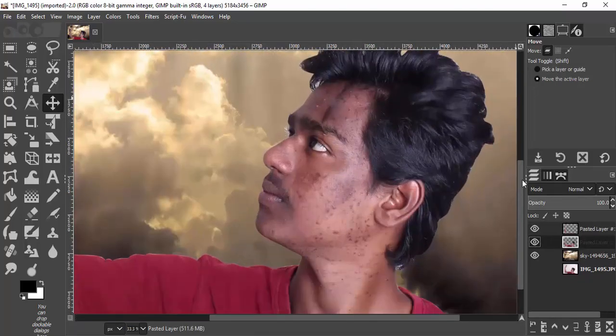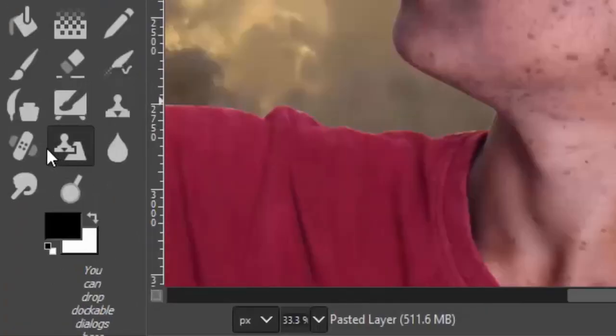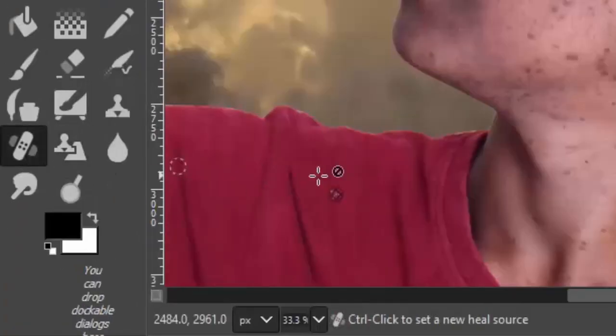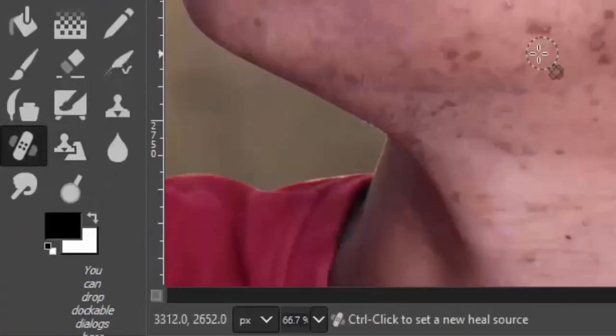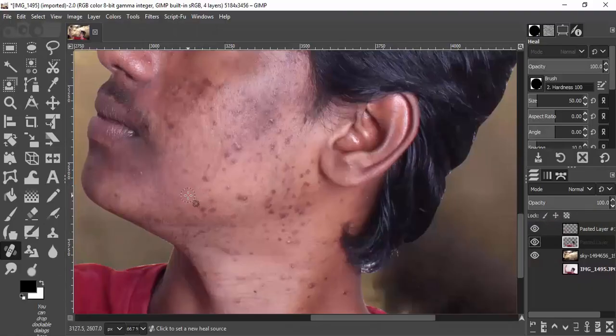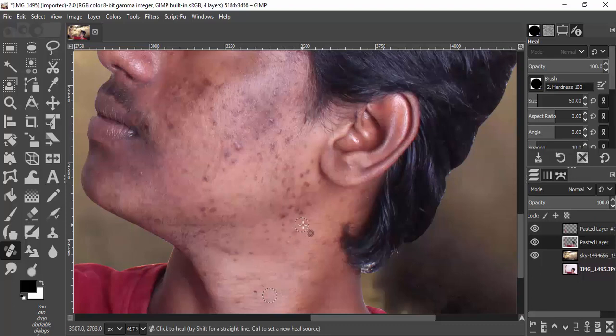Now I'm going to remove the pimples and blemishes from the face. I'm going to use the healing tool — select a clear skin area and remove the blemishes and pimple areas.